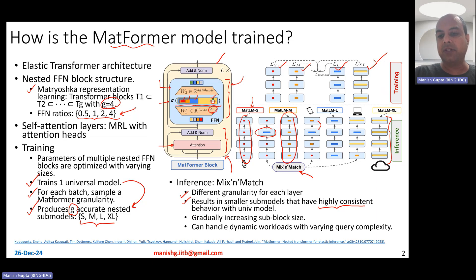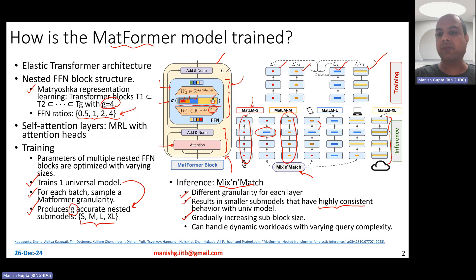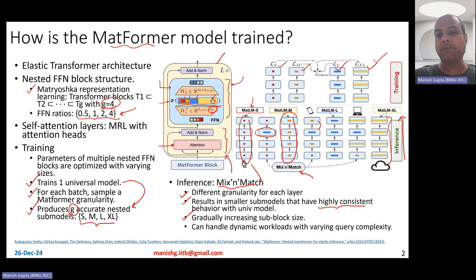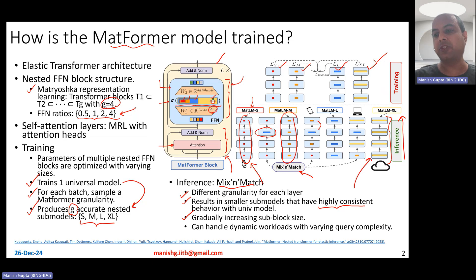The selection of granularity at each layer is typically such that you gradually increase the sub-block size as you go from lower layers to higher layers. For example, if you're processing query logs as input and doing classification, for simple queries you could sample smaller feed forward sizes for each layer, but for more complex queries you could choose larger feed forward sizes. This allows you to handle dynamic workloads with varying query complexity.